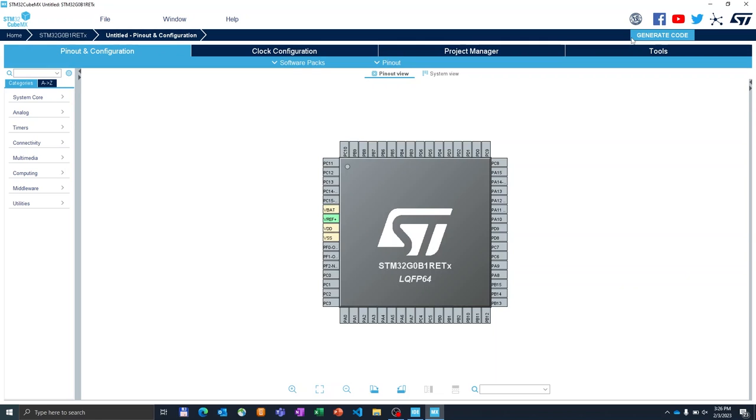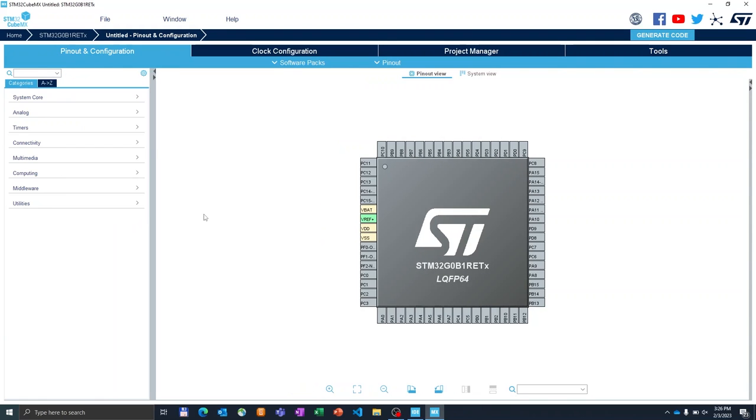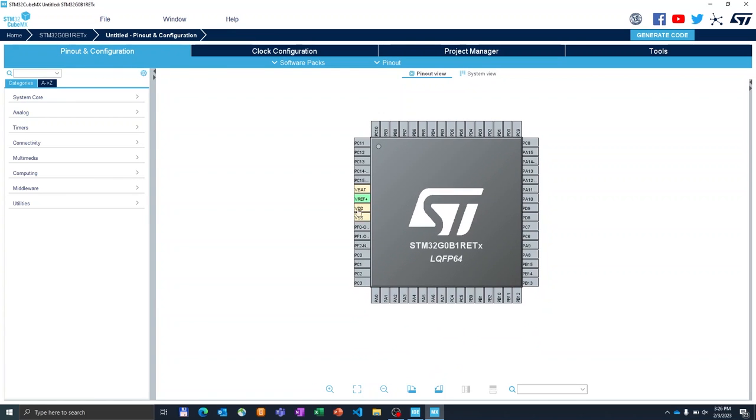So the project has been created and immediately we see the footprint, the top view footprint of the product. In this example we will be enabling two things. First we will turn on one output as a LED and then we will enable the low power UART in asynchronous mode. So let's start by enabling the LED pin.